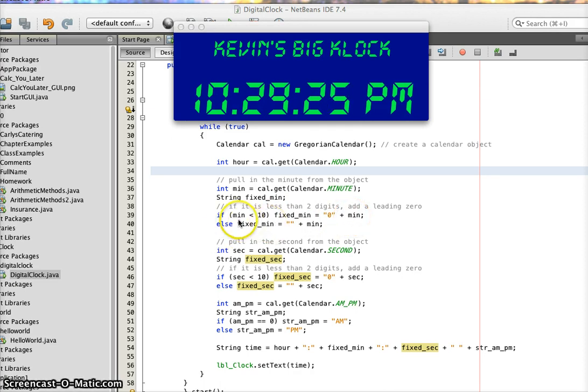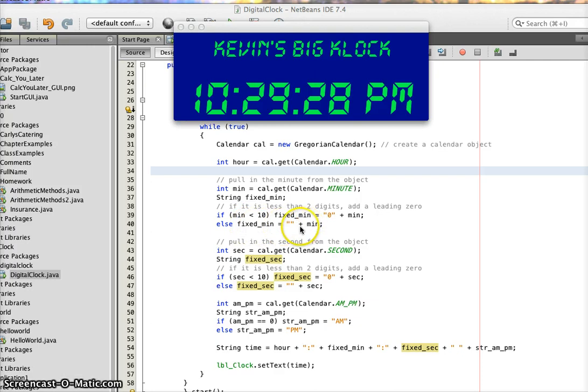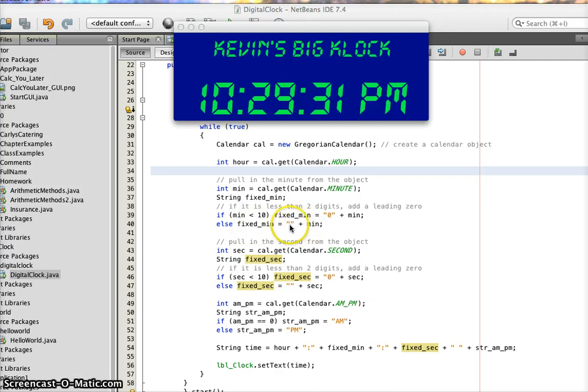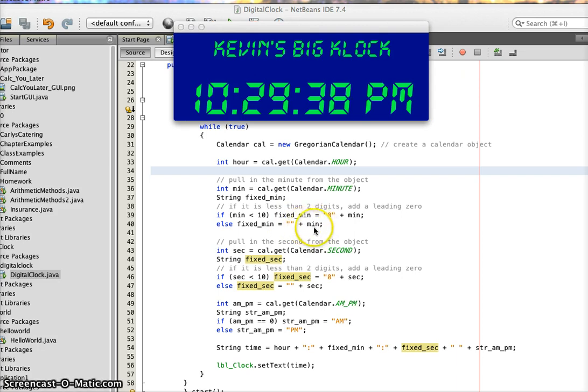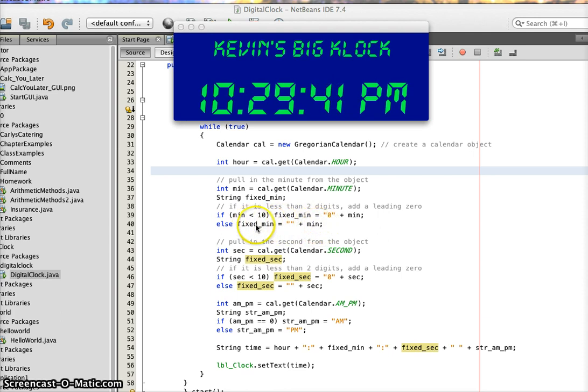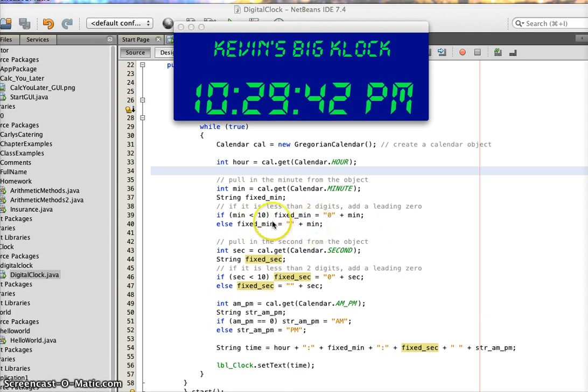If it's not less than 10, the integer, then I just leave it alone. I do this blank string concatenated with the 10 through 59 value of the integer min, so that it will convert this integer over to a string to stick into fixed_min.